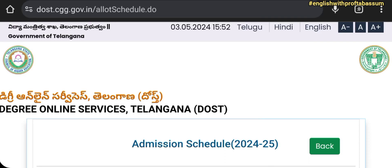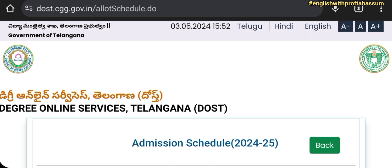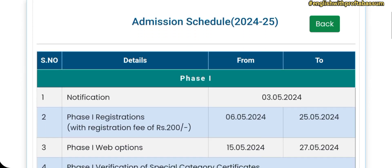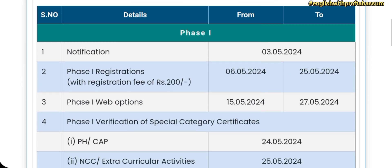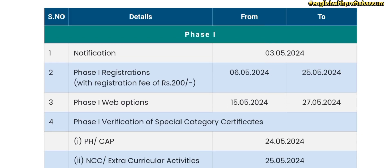Welcome back to English with Professor Tabassum. Today we are discussing degree admission through DOST application. The official notification has come and as you can see on the website, phase 1 details are mentioned, along with phase 2 and phase 3.